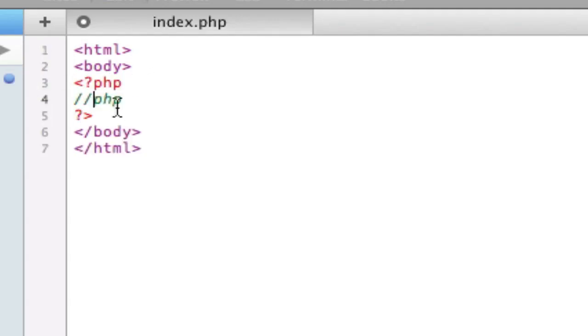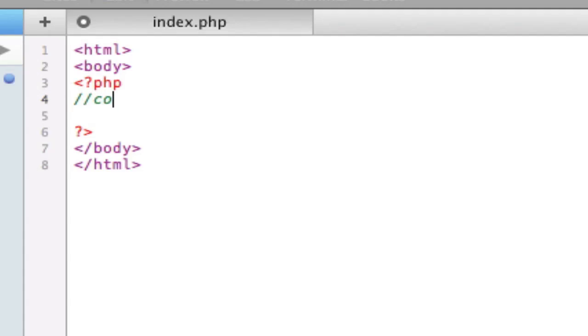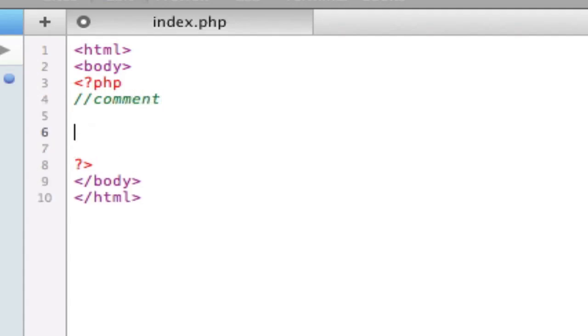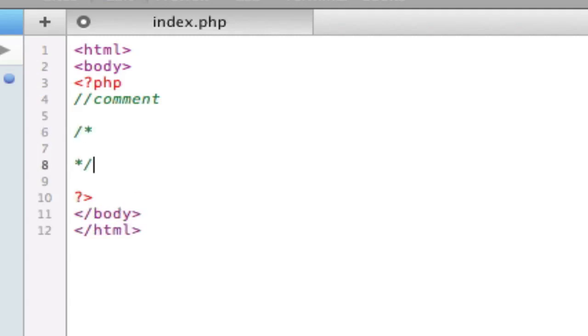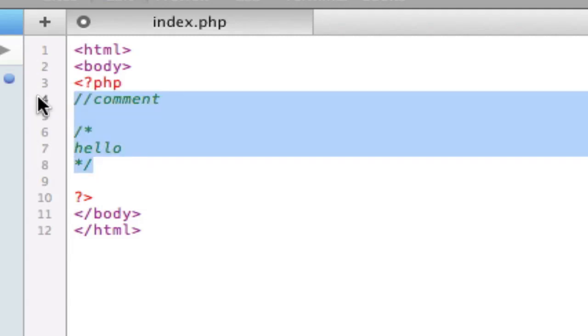By the way, if you want to do comments, just like in HTML, you do two slashes, and then type your comment. That's only for one line comments. If you want to do multiple line comments, then you do slash, asterisk, and end with another asterisk, and then a slash.